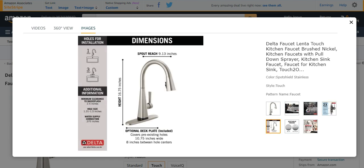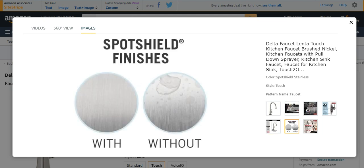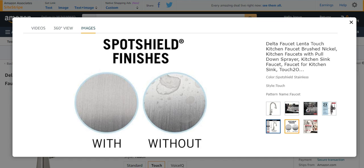It has different dimensions and lengths. It provides minimum clearance. Spot Shield finishes with and without, very well explained in this difference.